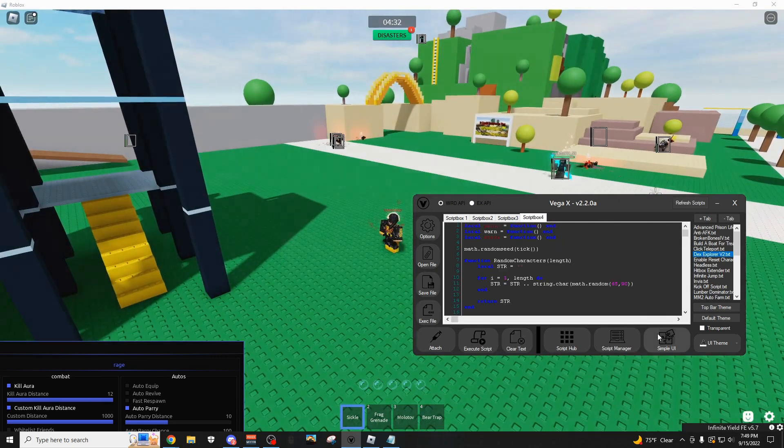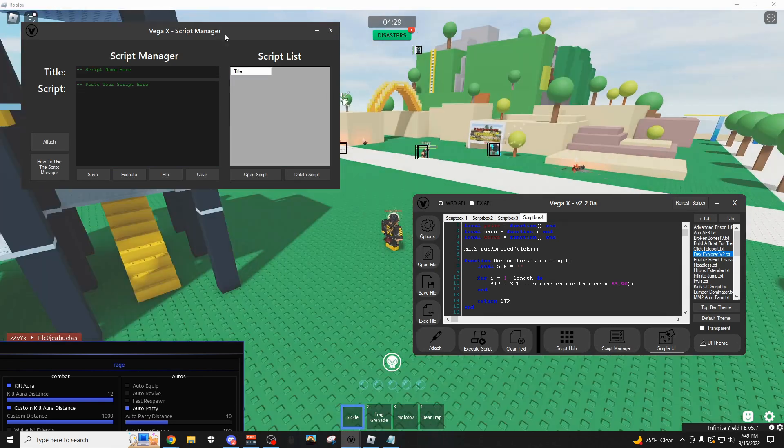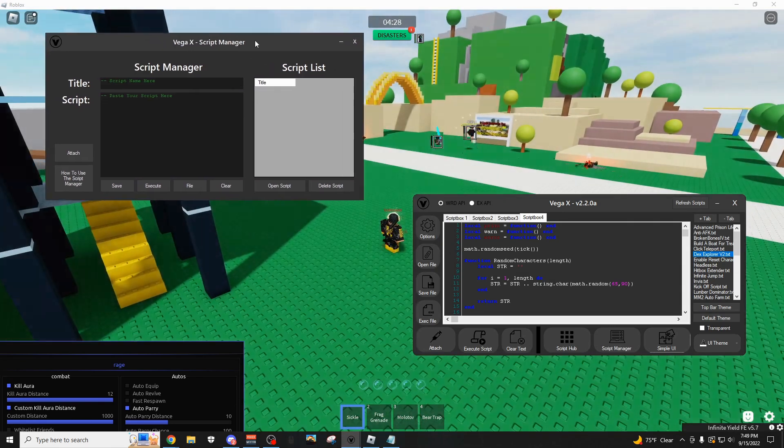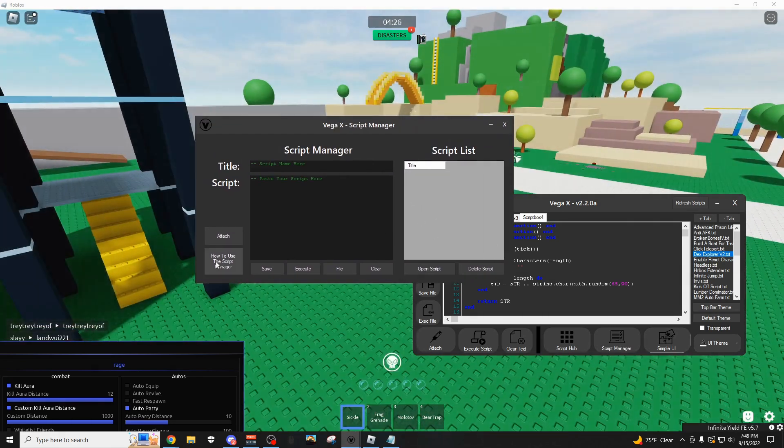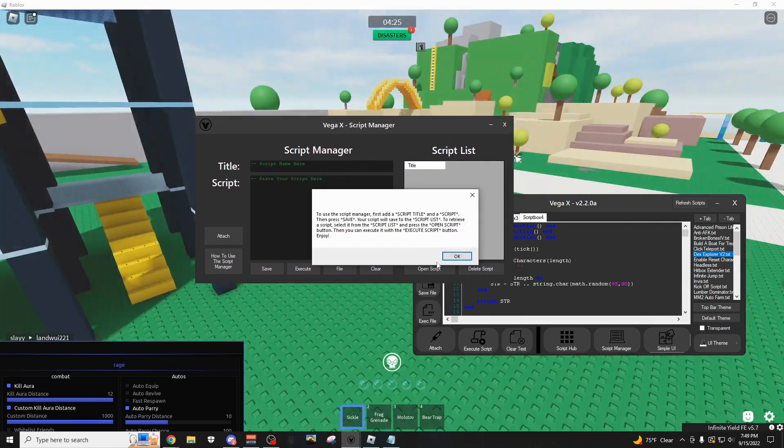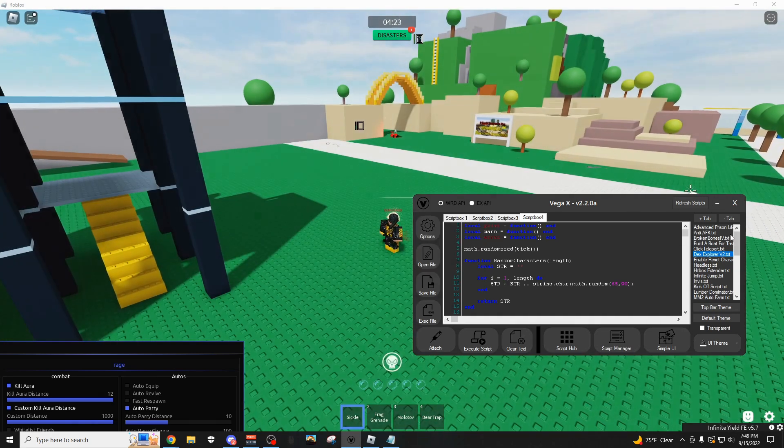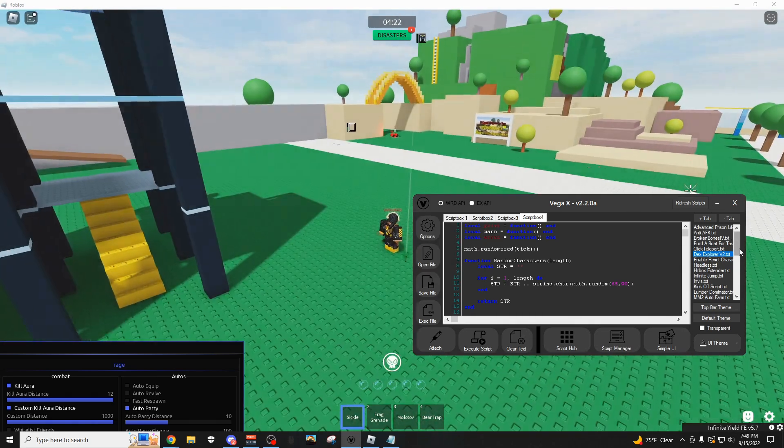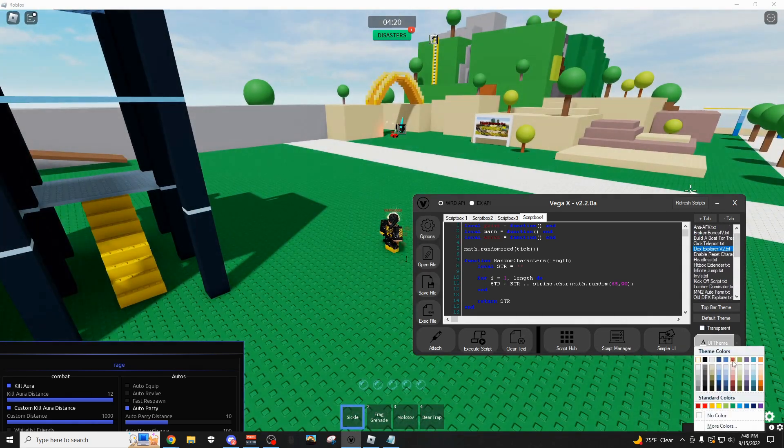There's a script manager, so you can save your scripts in here and then use them later, and here's a little tutorial for that. You can load in your own scripts here by the way. There's some themes.